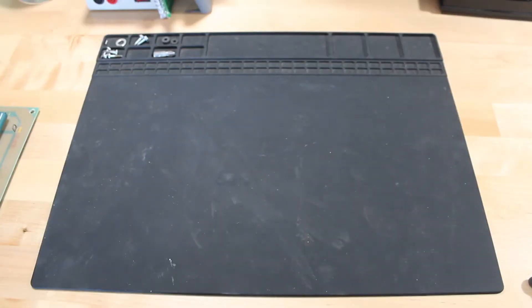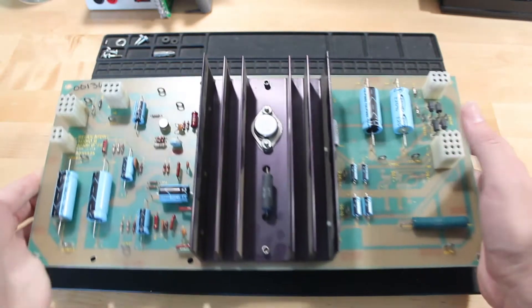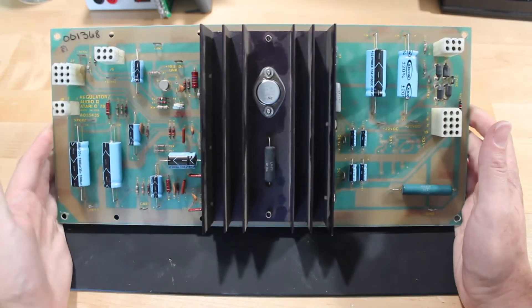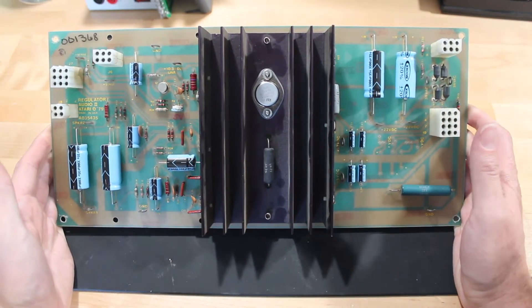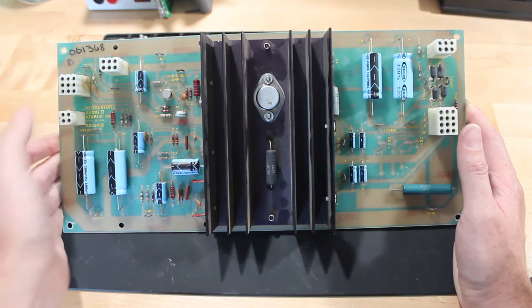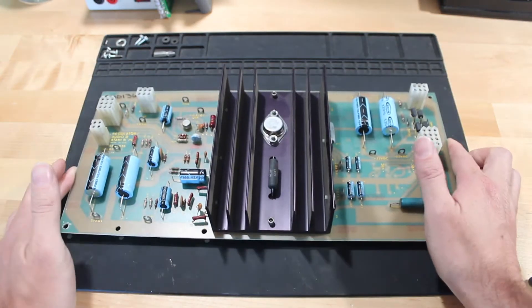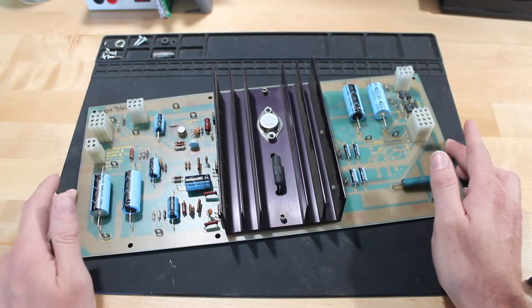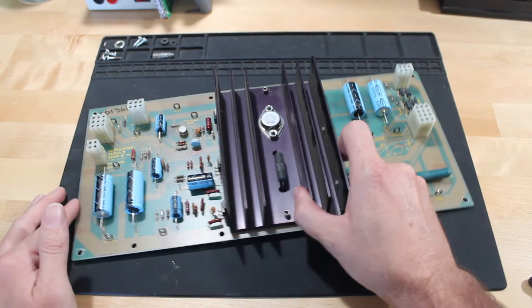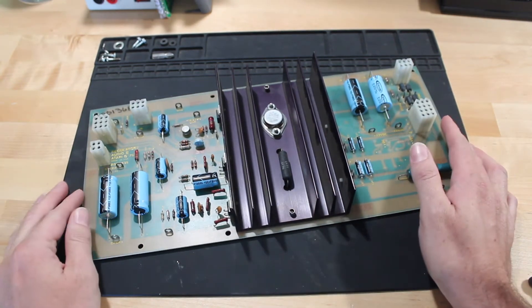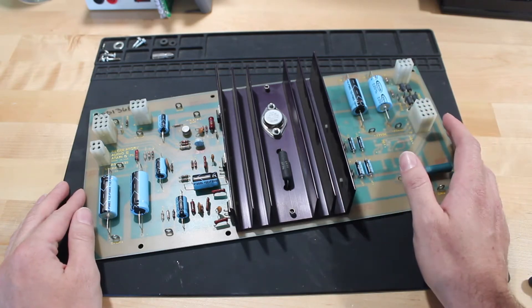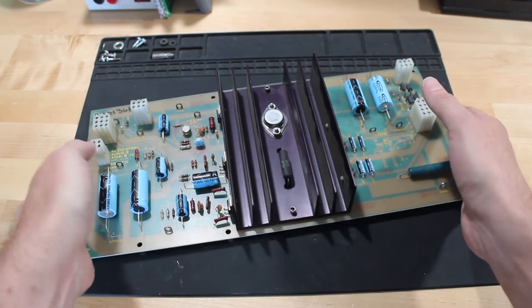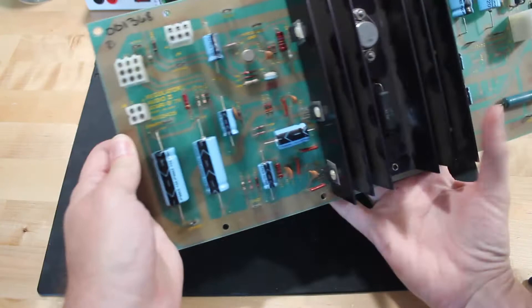All right, so the first symptom I wanted to tackle was the spontaneous reboots and the unreliable power-up. The most obvious place, at least for me, seemed to be to start with the audio regulator board, especially since I was having audio problems. Maybe just rebuilding this board would solve two problems with one fix. So I started looking at this board, and I thought I'll just do a cap kit, replace the capacitors, do a rebuild on this board. So I started trying to figure out which board I had.